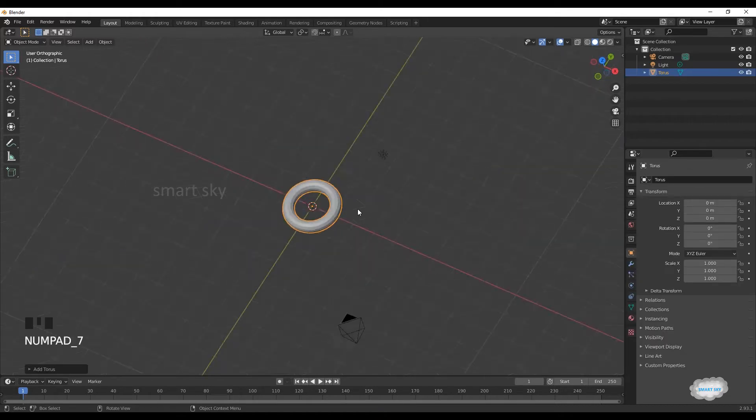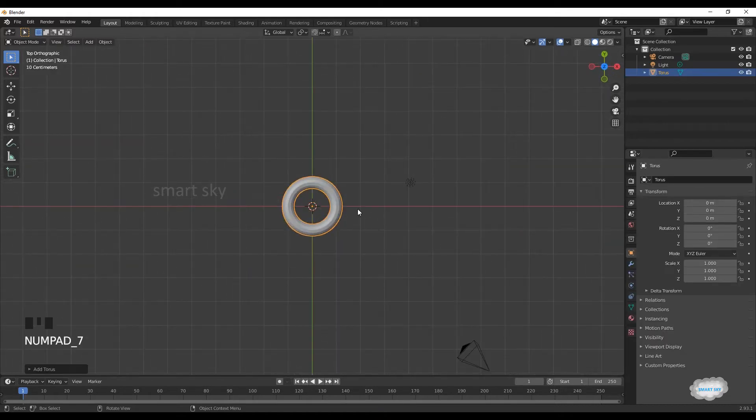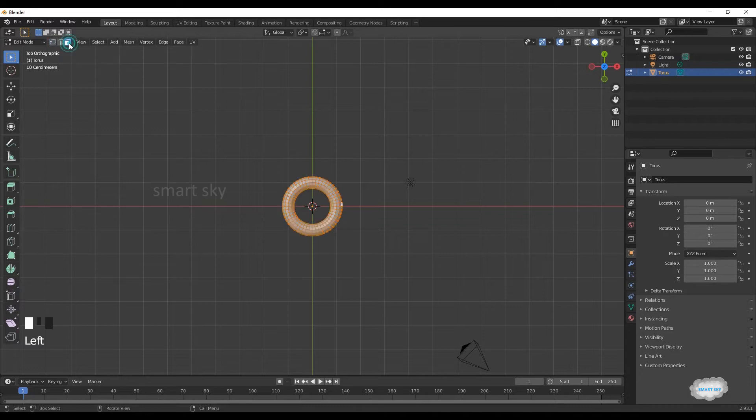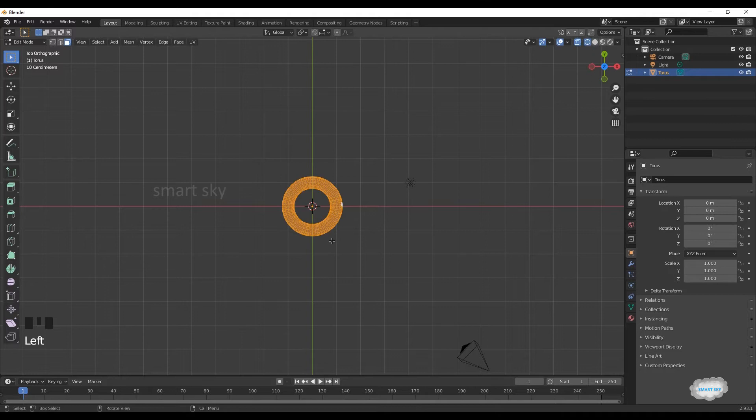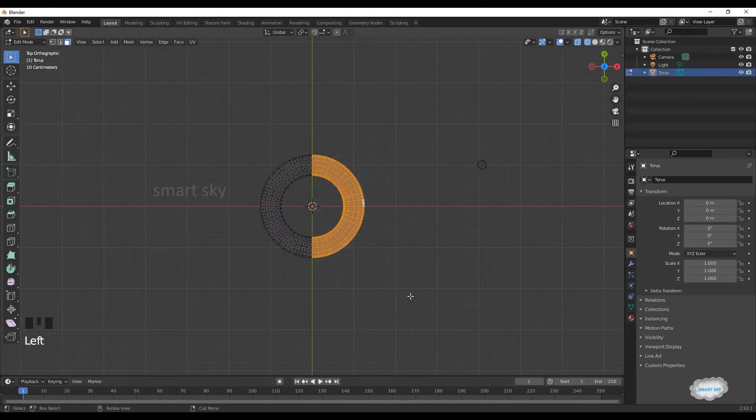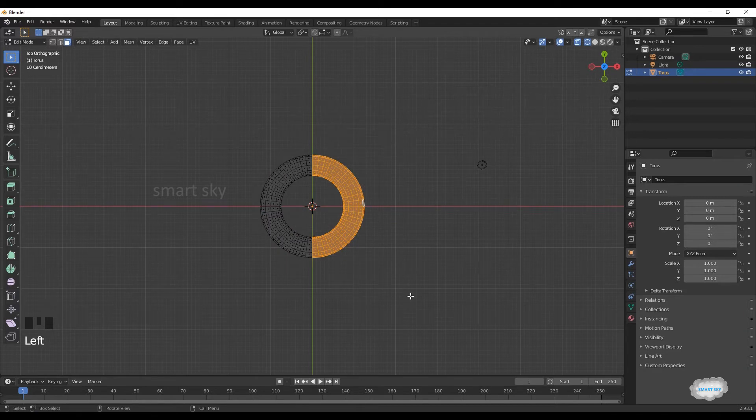Press 7 to top view. Tab to edit mode. Face select. Select wireframe. Select half of the ring.